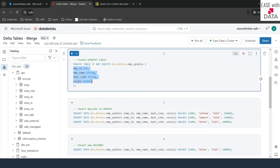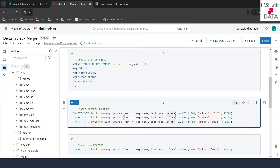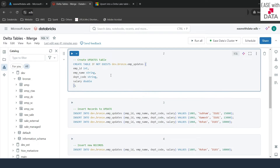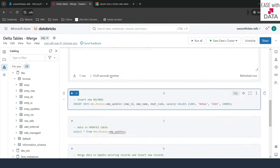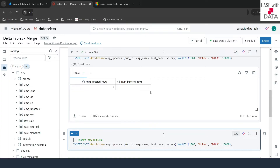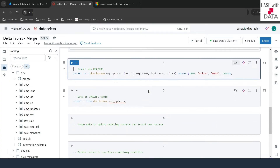We'll insert some records with existing IDs — these IDs already exist in EMP and we are updating the salary for them. We'll also create a new record with ID 1006 for Rohan, with department 103 and salary 10,000, since that ID is not currently in the EMP table.